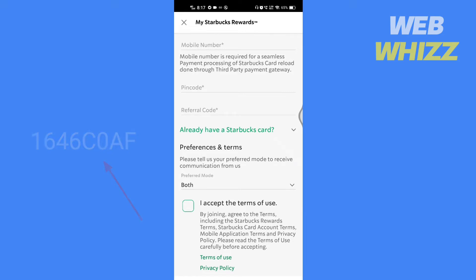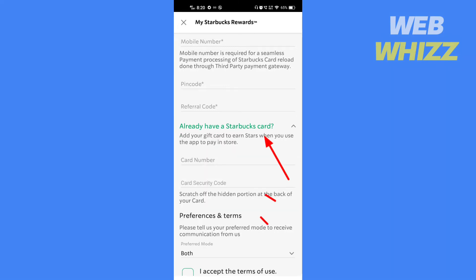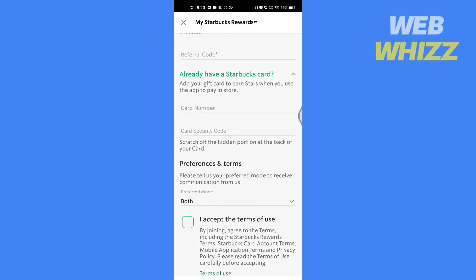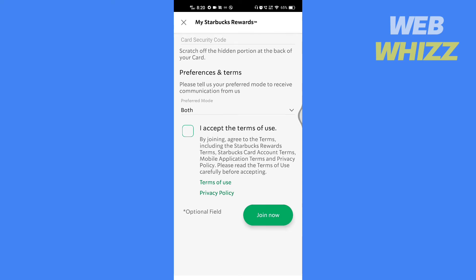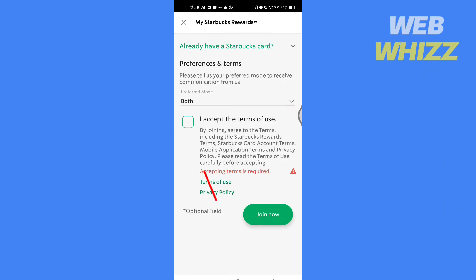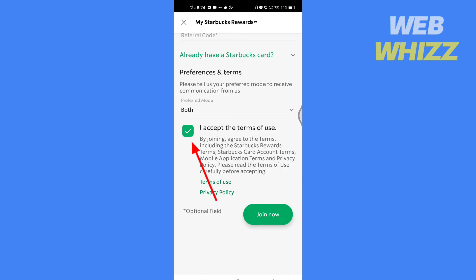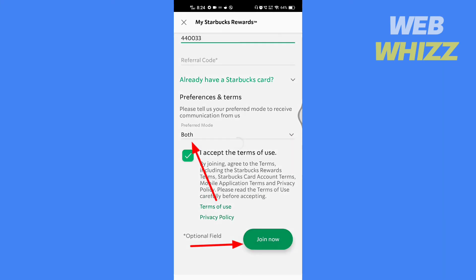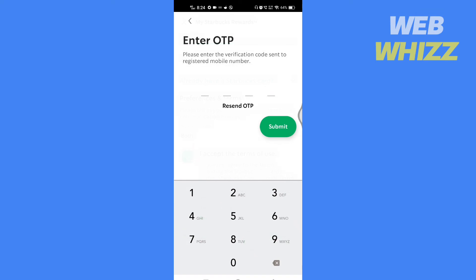If you already have a Starbucks card, tap on it. Write your card number and card security code, then scroll down. Select your preferred mode to receive communications from Starbucks, then check the box to accept the terms of use.